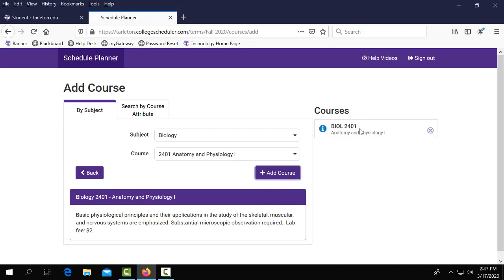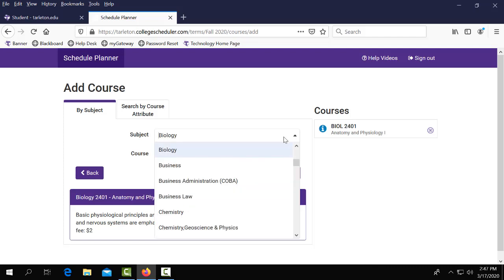If you'll look on the right hand side of your screen under courses you will see that your course is now added. That's when you know you can continue to the next course that you're wanting to add.